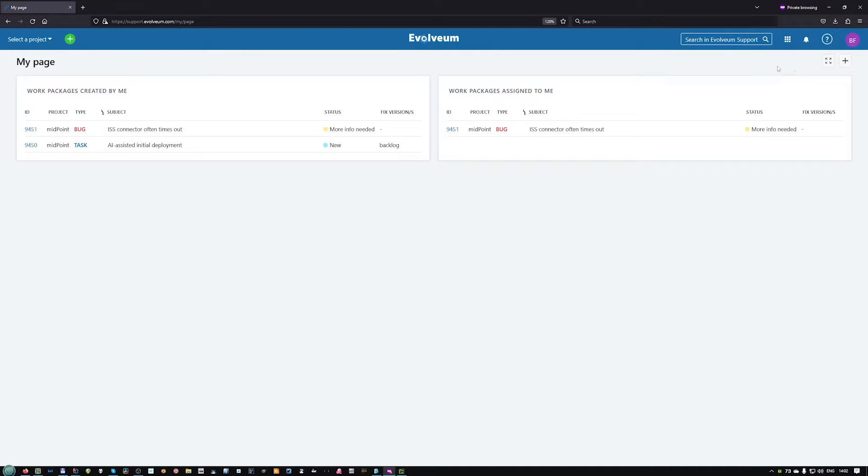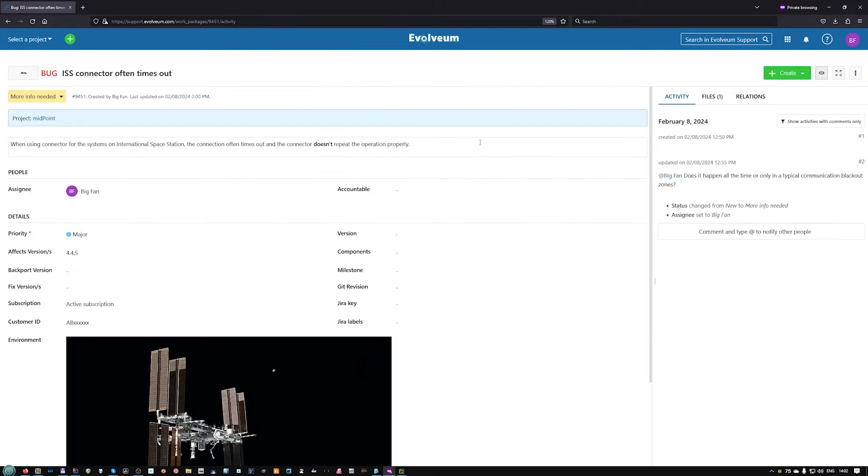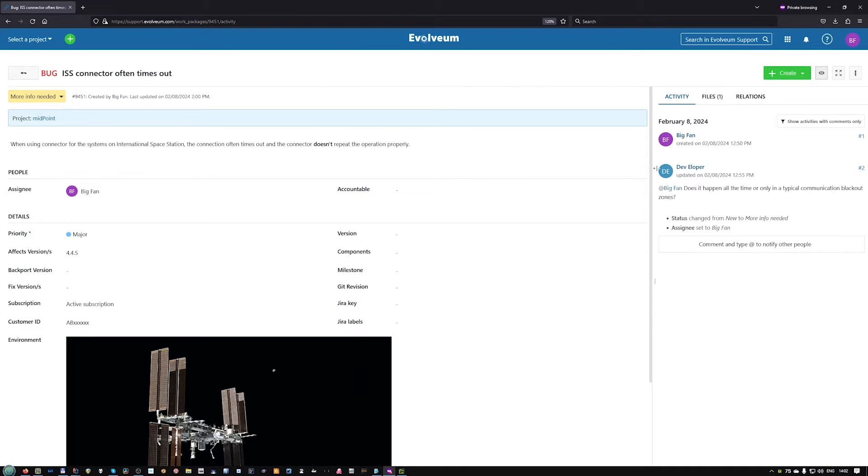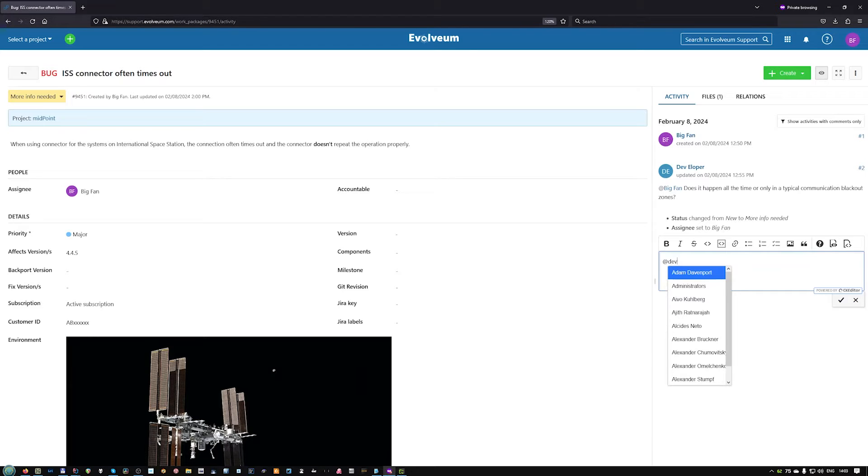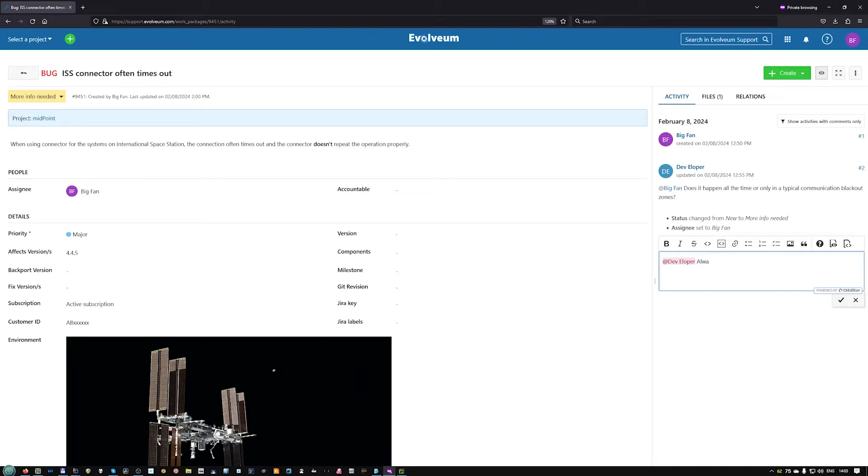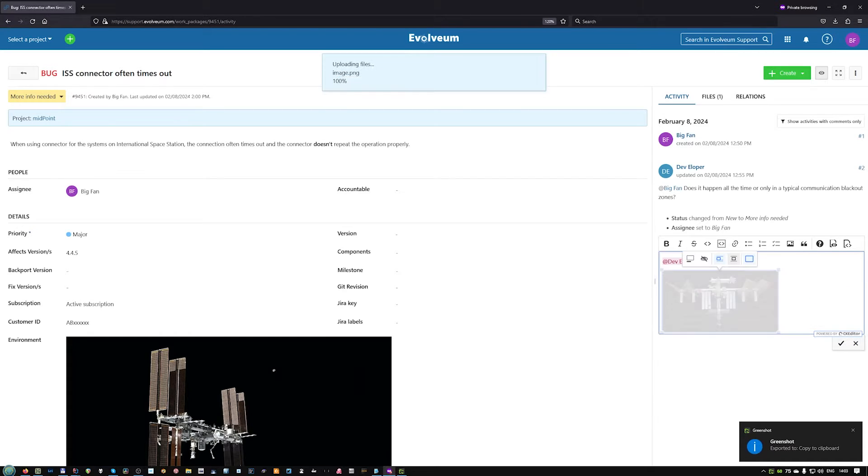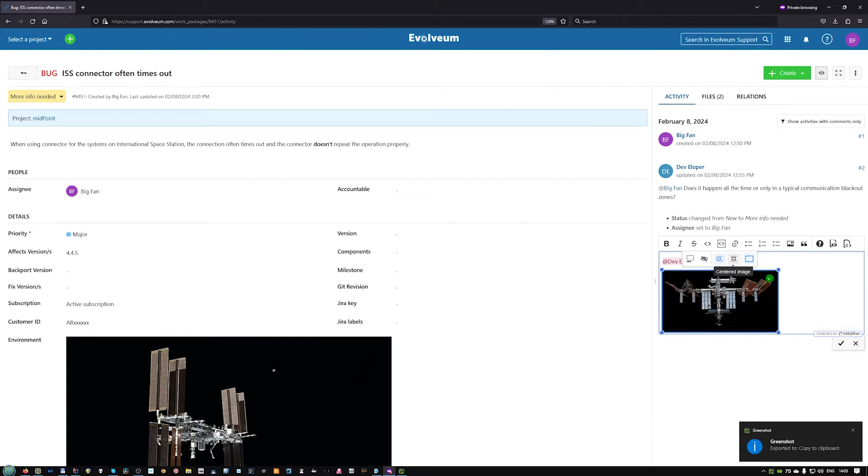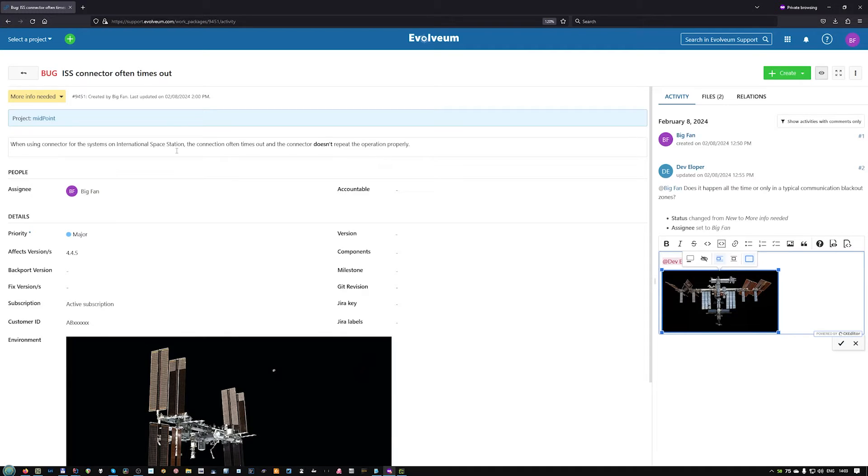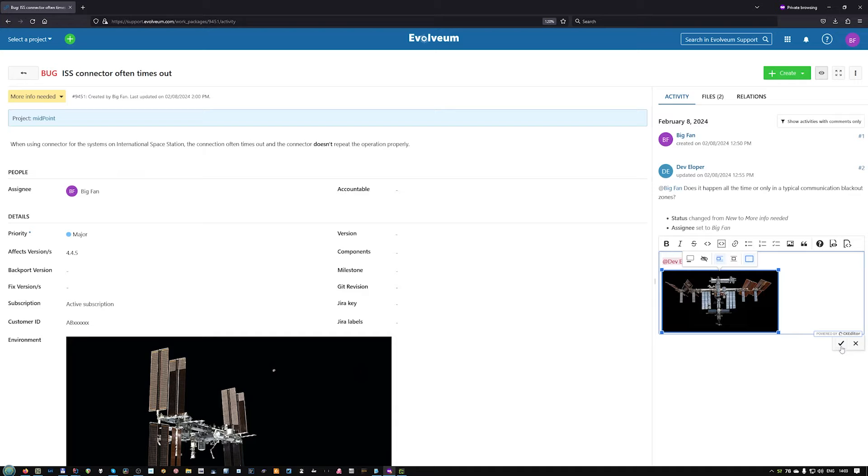The next time the community member logs in to the issue tracking system, he will see the changes and also that it's assigned to him. So we can add the information, also tag the developer to hopefully make it all faster. He can even copy paste some additional pictures. Note that in this moment, the external users can't edit the issue itself. They can only interact with us via the comments.